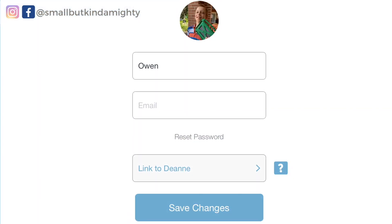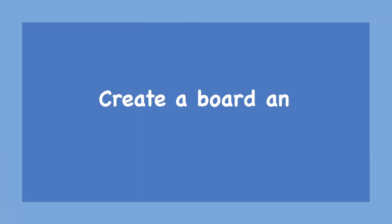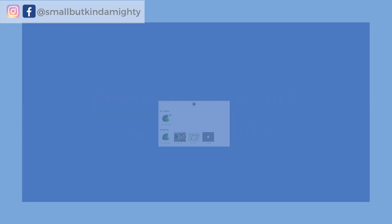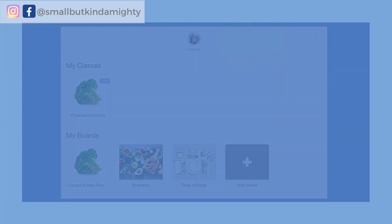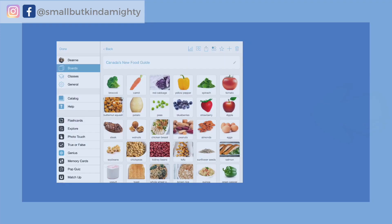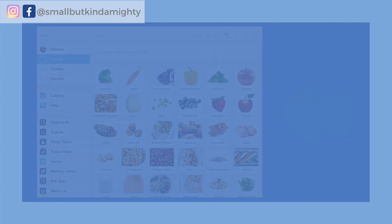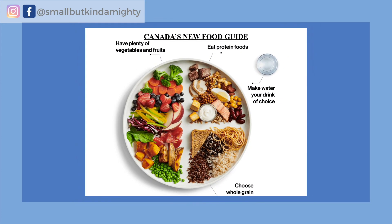Each child will then have their own user profile which you will link to your super user account. If you want to create some classes from scratch, then in your super user profile you set up your boards, bits and classes. The first step is to create a board, then add the bits you want to use in that board. Secondly, you'll add the board to the class you want it in.